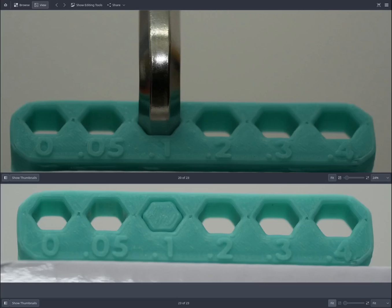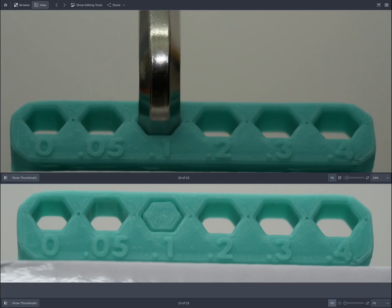This second test print where the flow rate was not properly tuned, resulting in incorrect dimensional tolerance. As a consequence, the printed part exhibits a looser fit, accommodating the 0.1mm widened hole for the Allen key rather than the intended 0.05mm hole. This discrepancy highlights the challenges posed by incorrect tolerance settings and emphasizes the critical importance of flow rate tuning for achieving precise tolerance in 3D printing.